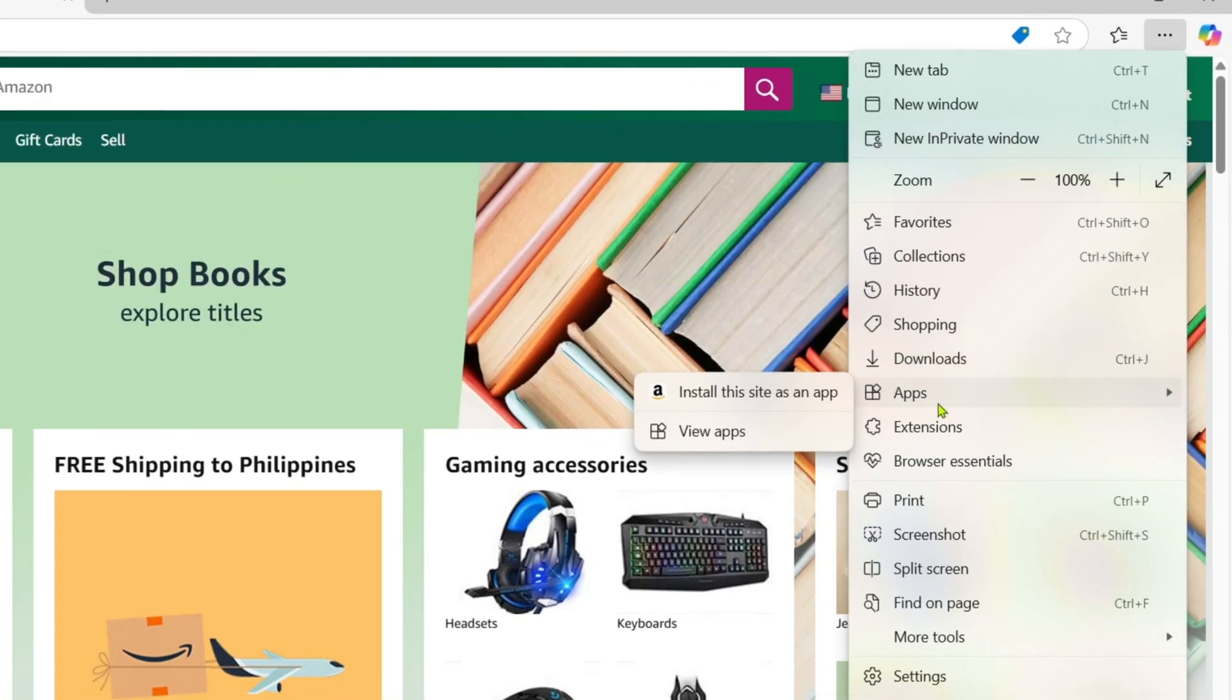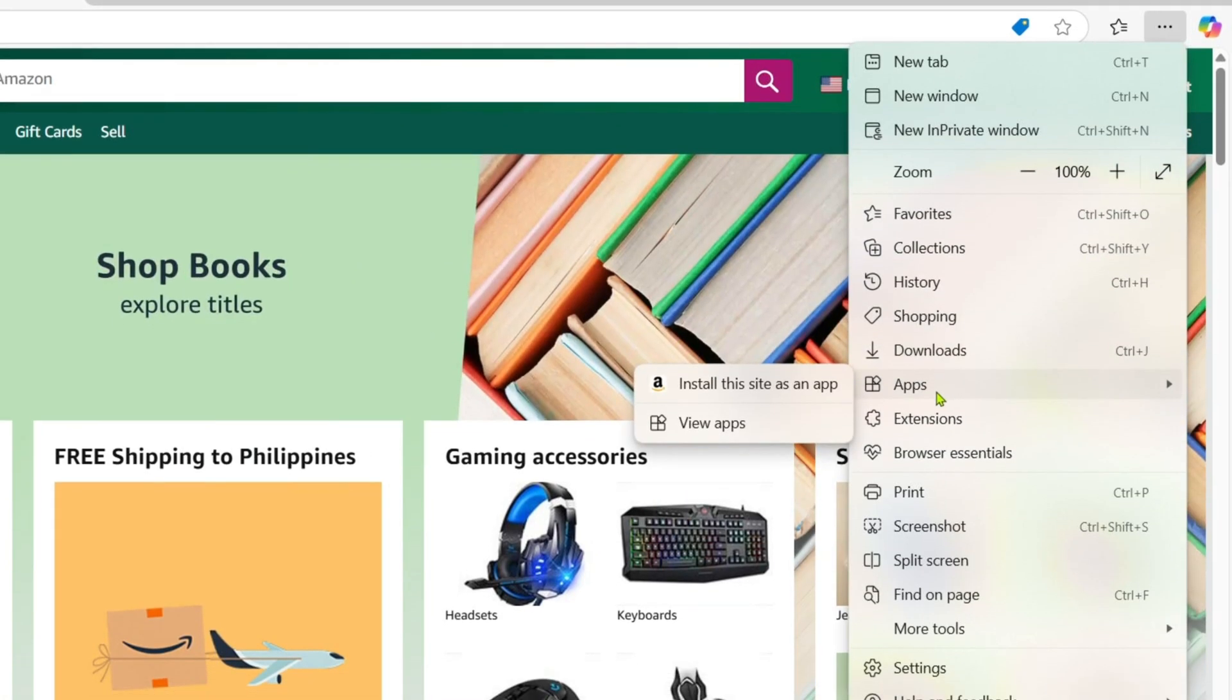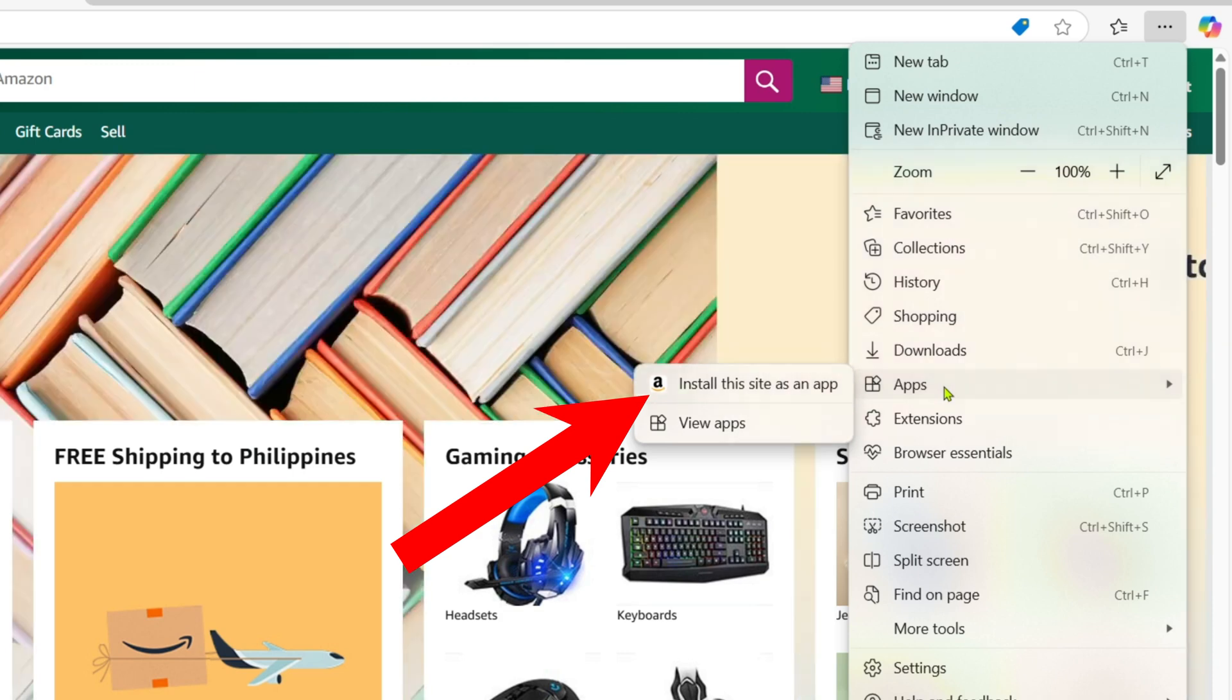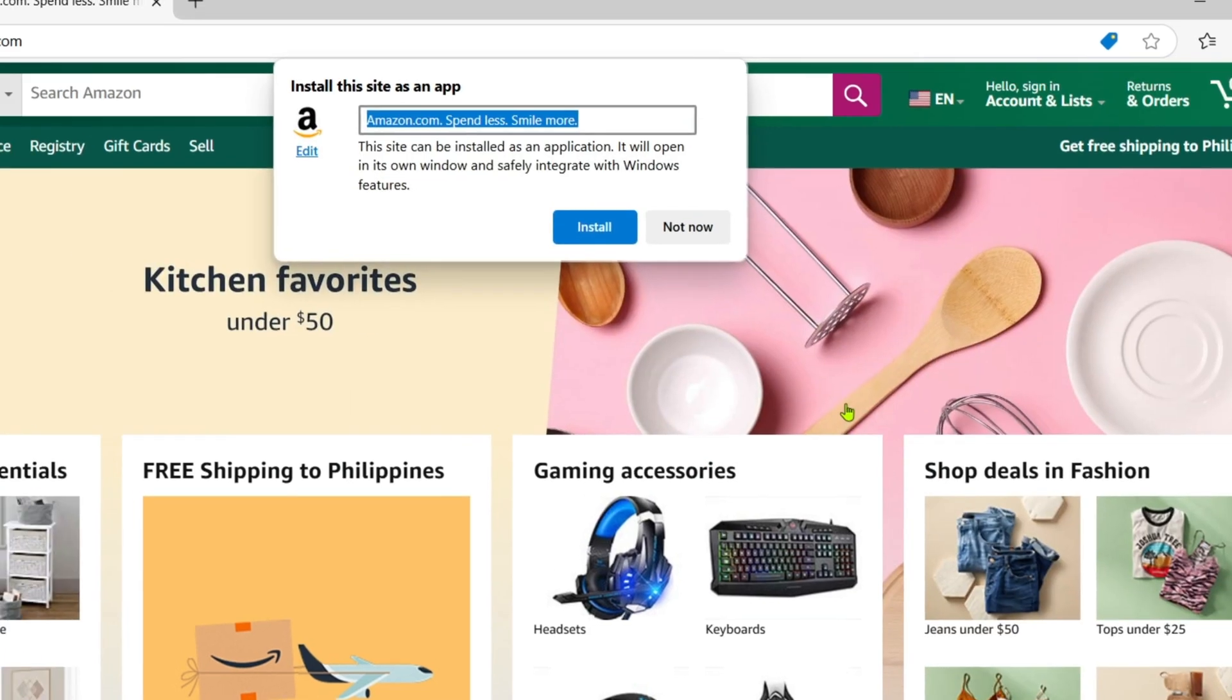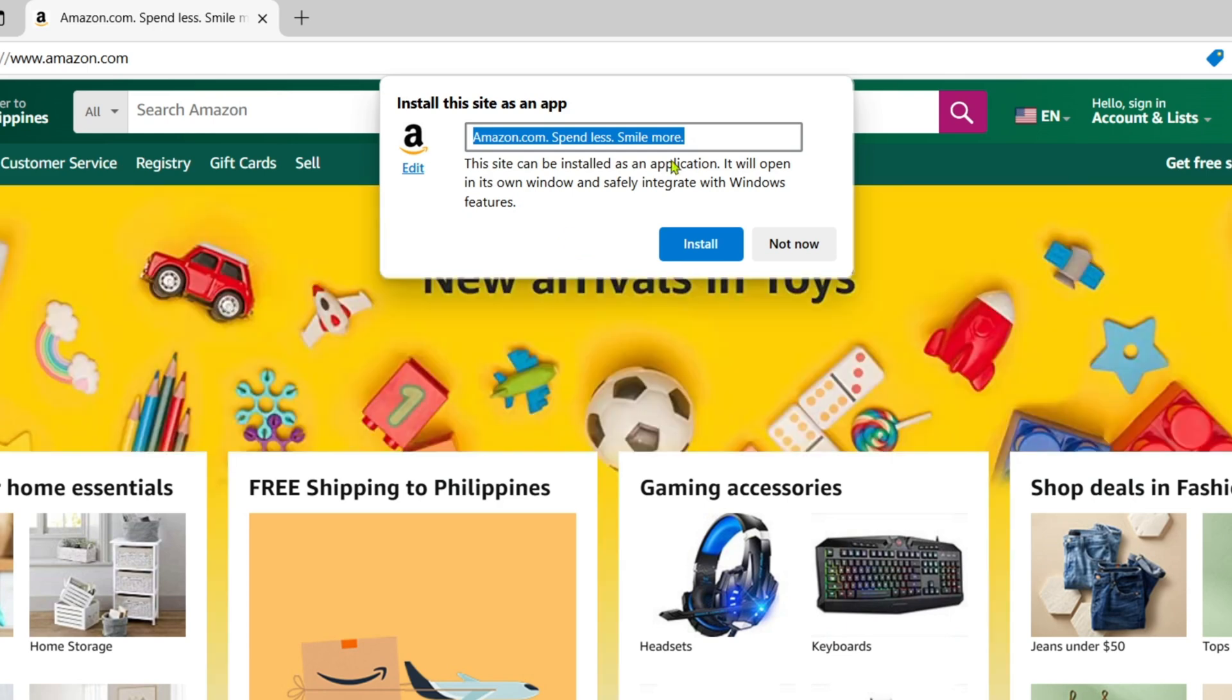After that, you will be able to see the 'Install this site as an app' option right here. Just go and click it and then rename it as Amazon.